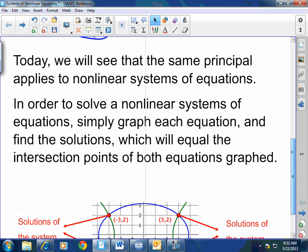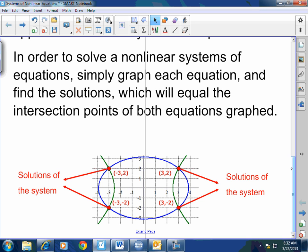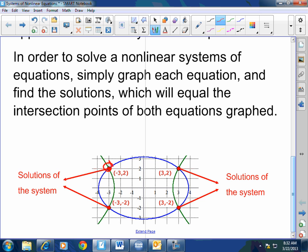For example, right there — you have an ellipse and a hyperbola. Where are the solutions? Right here, where they intersect. Now, you could do this via substitution or via elimination. You can.